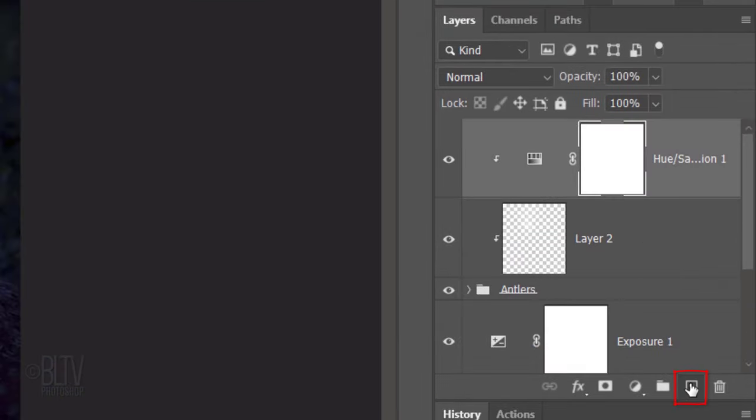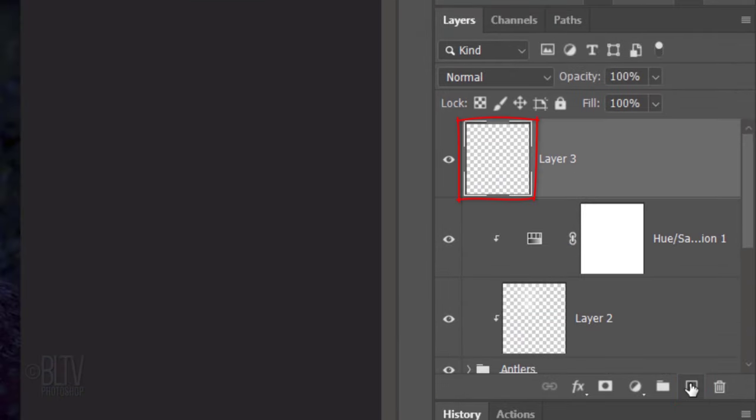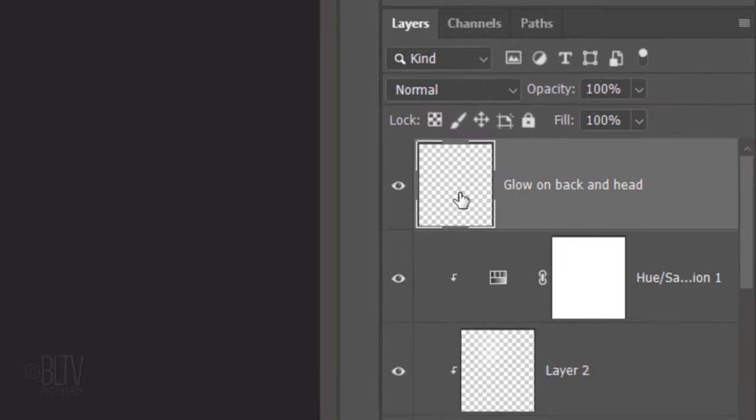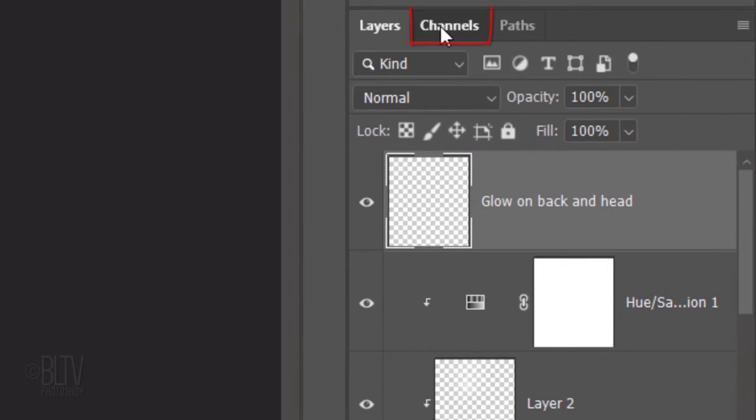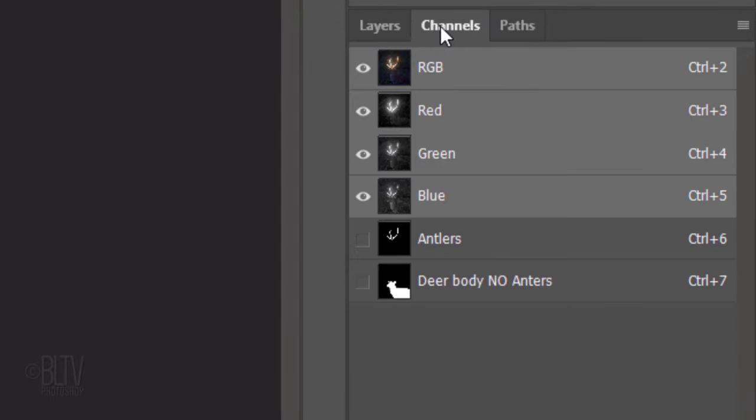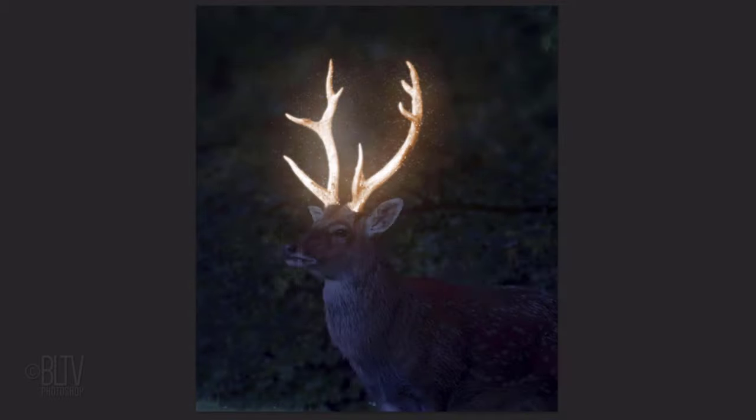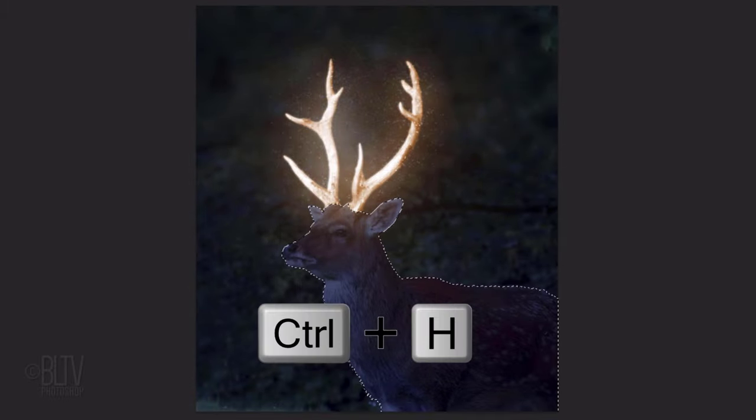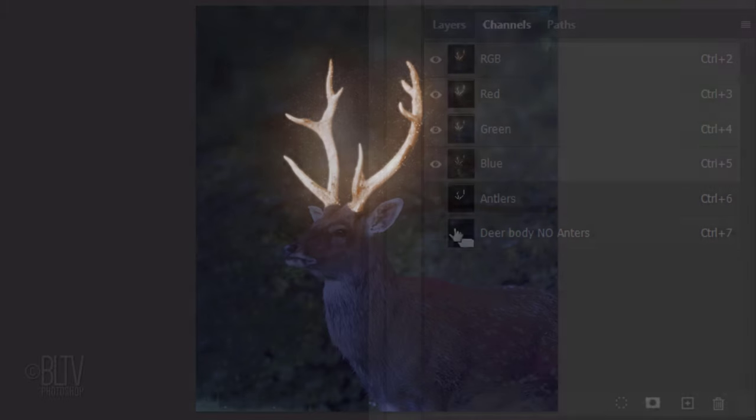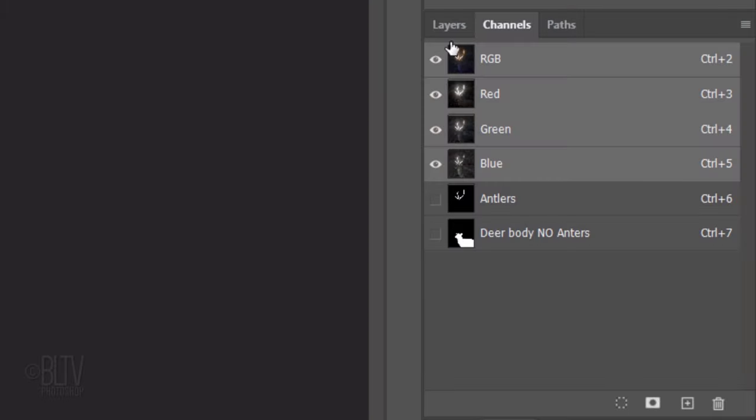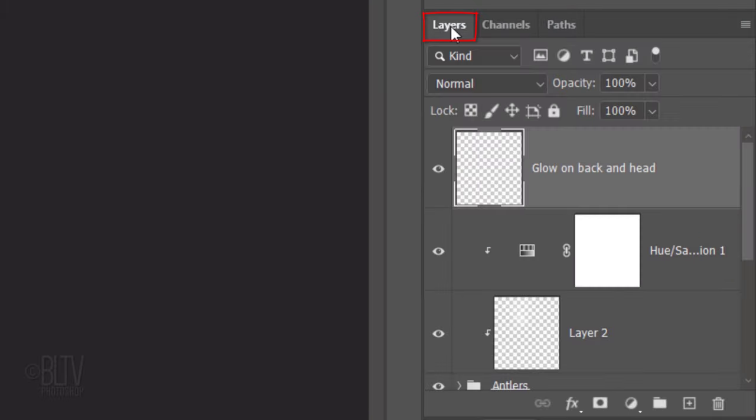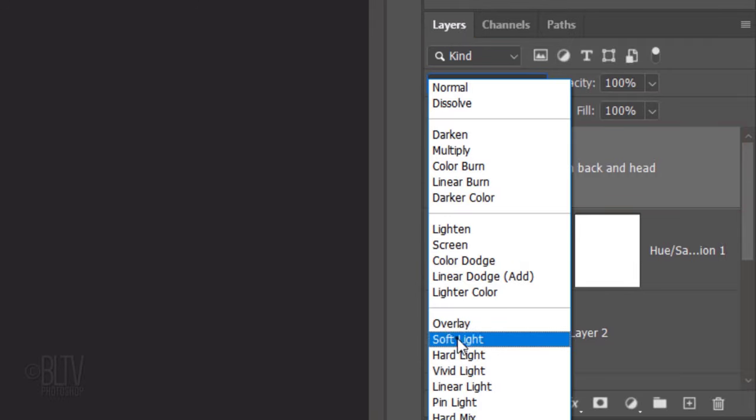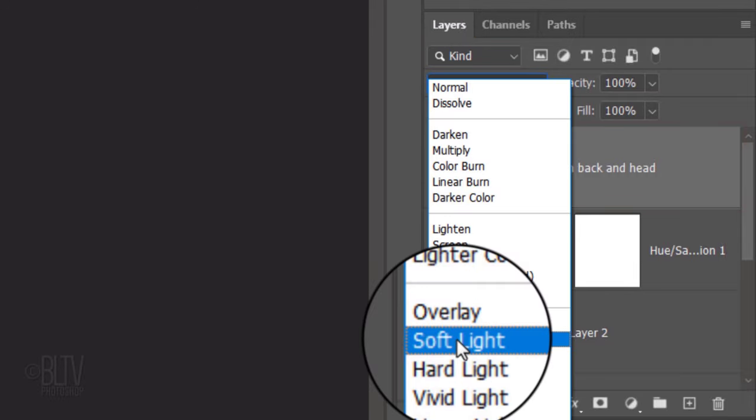Make a new layer. In this layer, we'll add glows onto the deer's back and head. I'll name it Glow on Back and Head, but you can name it whatever you want. Open your Channels panel. If you don't see it, go to Window and Channels. Ctrl or Cmd-click the thumbnail of the deer body, no antlers to select its shape. Hide the selection by pressing Ctrl or Cmd-H. The selection is still there, it's just hidden from view. Open back the Layers panel and change the Active Layer's Blend Mode to Soft Light.